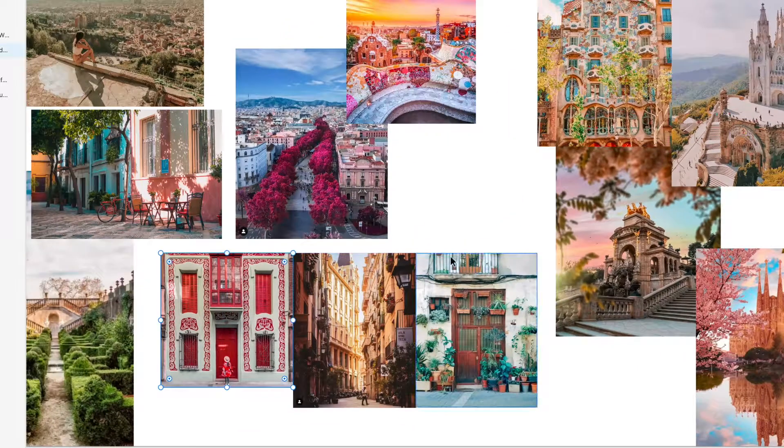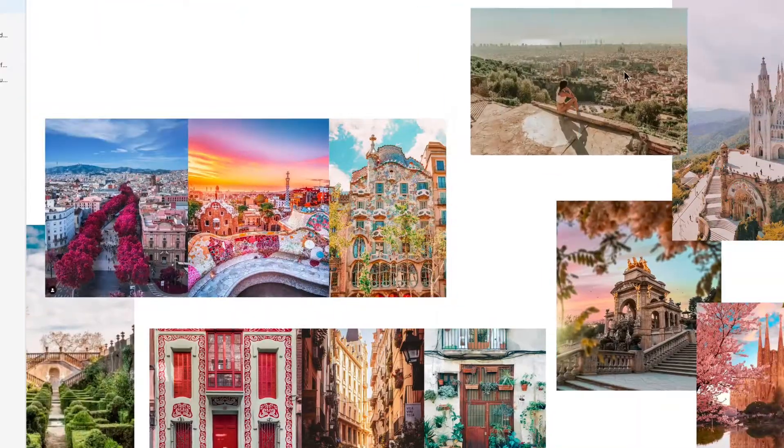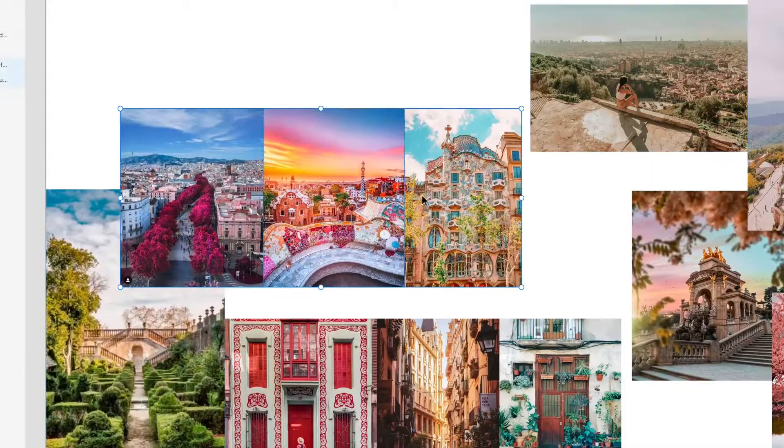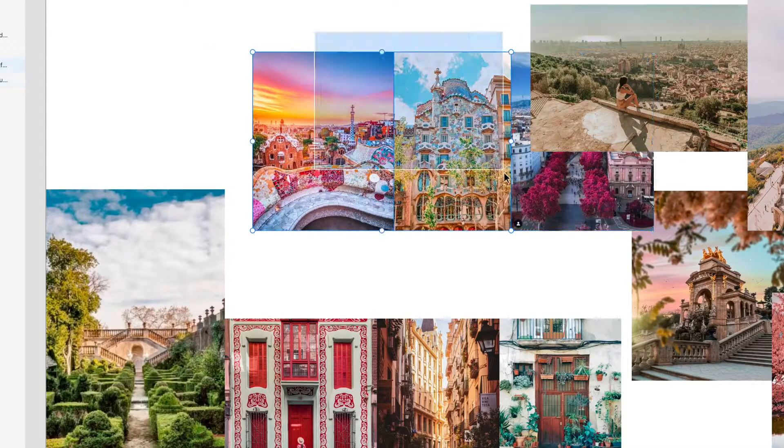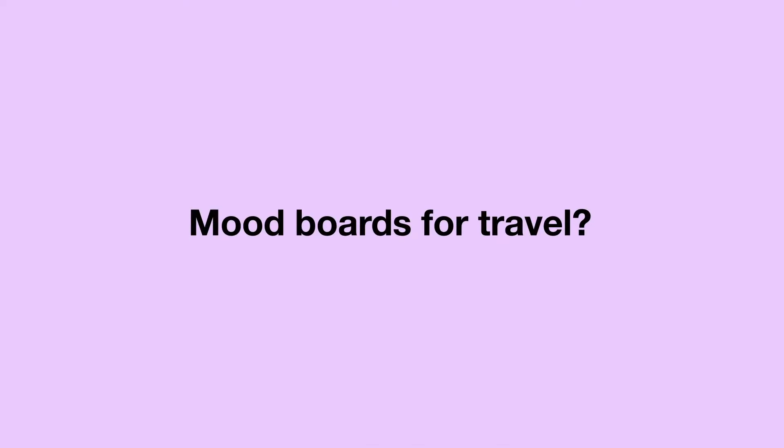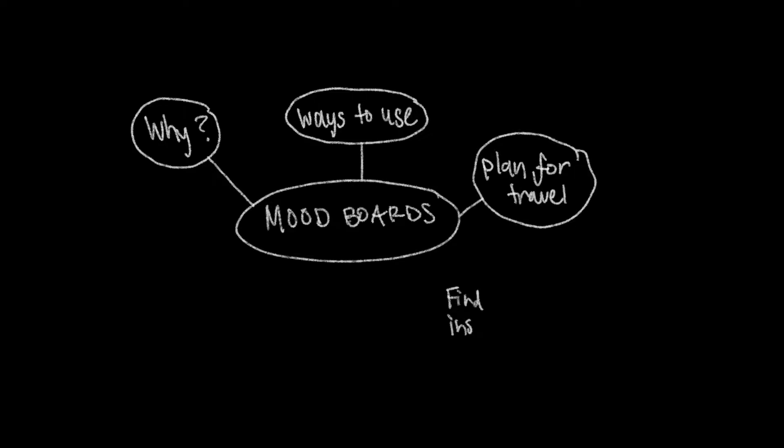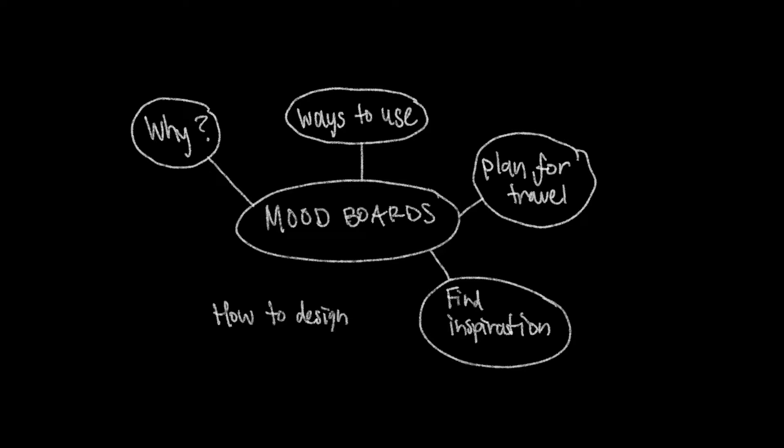You might already be familiar with mood boards and understand how they're such a crucial part of the design process, but have you ever thought of doing one for travel? In this video, I'll go over different use cases for why you would make a mood board. I'll share with you why I'm creating one for an upcoming trip and why you should too.